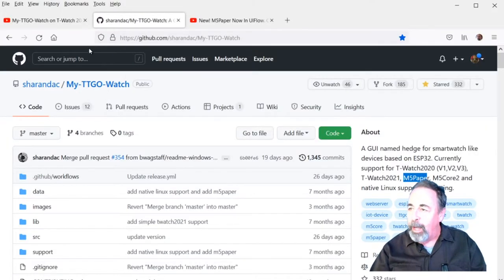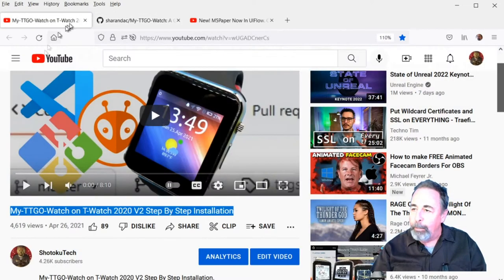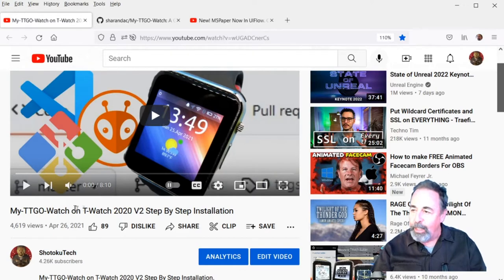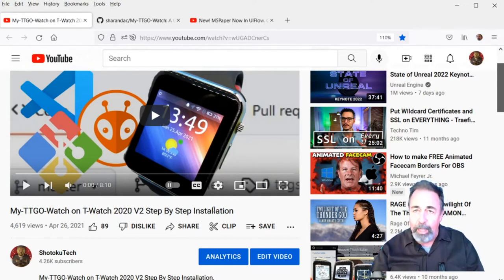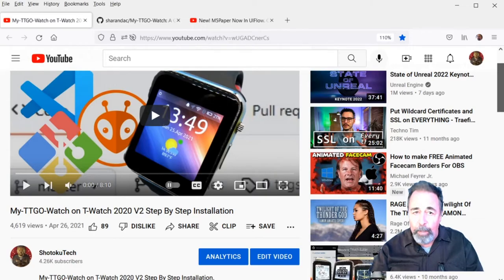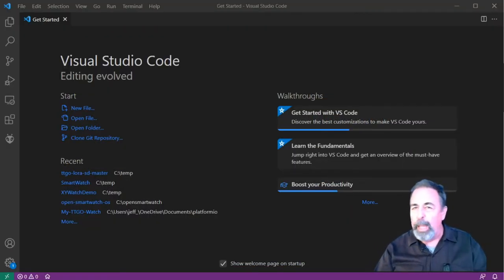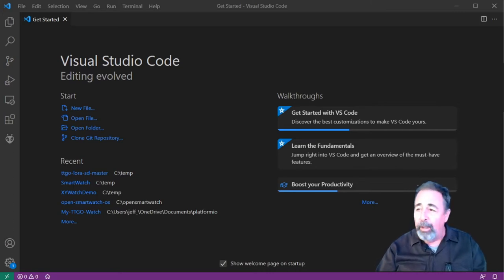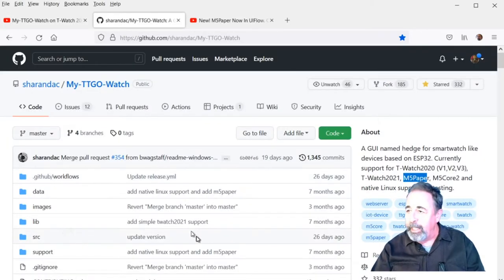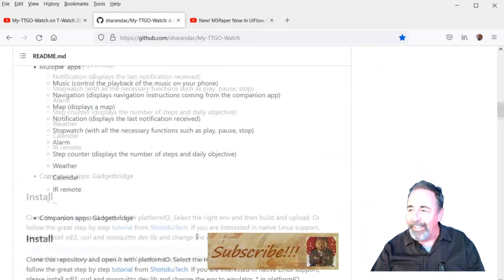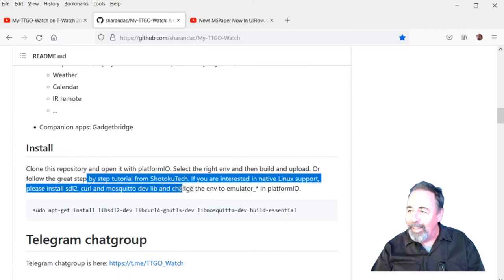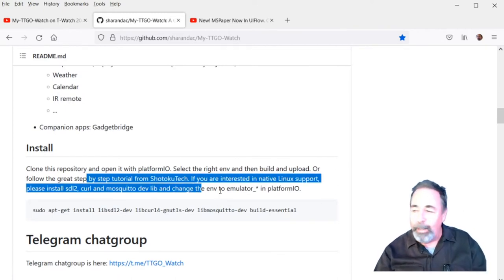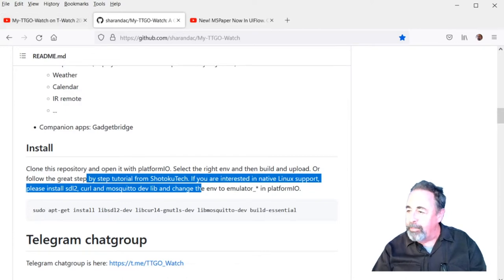First of all, when we talk about using PlatformIO, you're going to want to make sure to watch my TTGO Watch video installation step-by-step because I cover everything you need to know about getting PlatformIO ready. So we're not going to go through that all in its entirety all over again because this video covers it well enough that they even call it out here on their GitHub page. Let's get started.